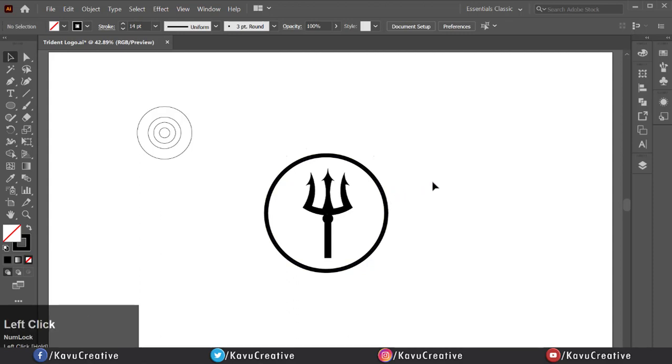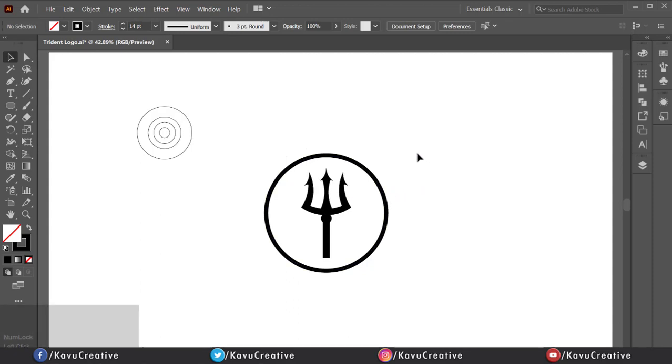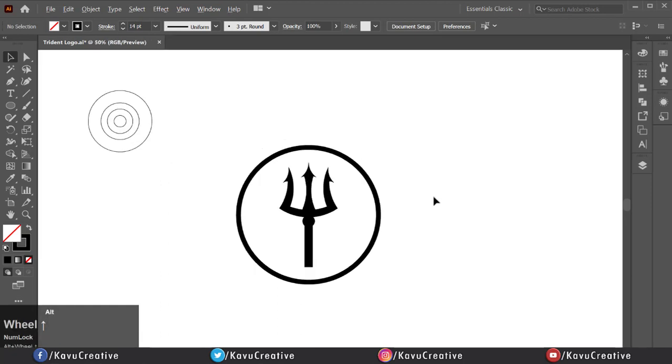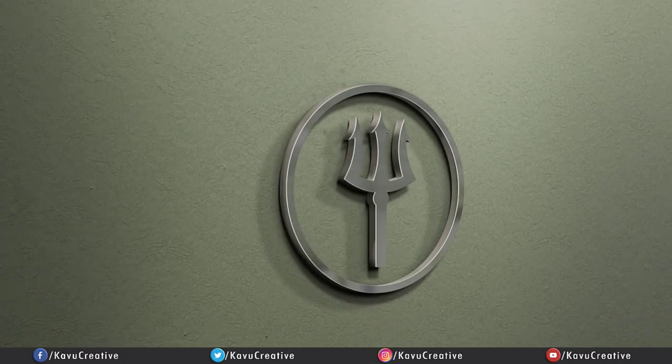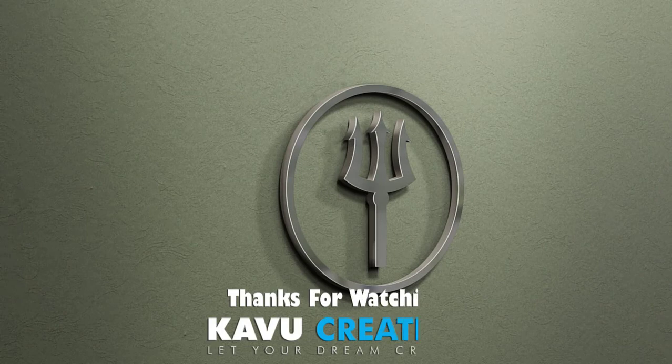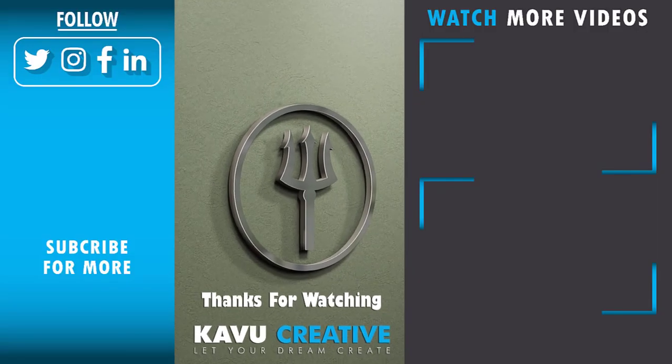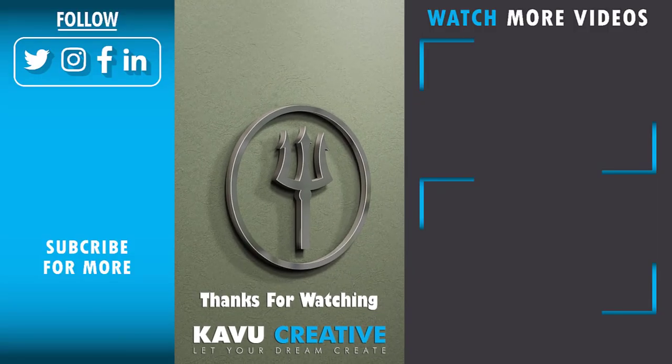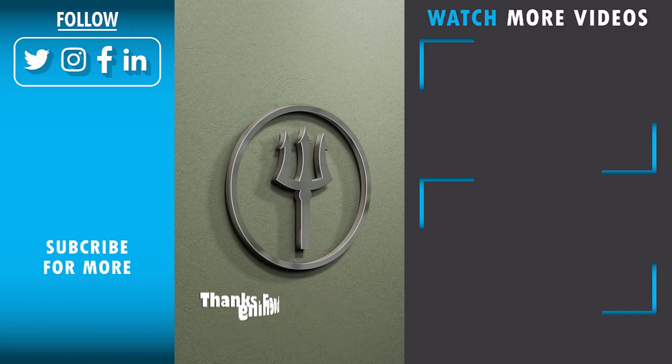Thanks for watching. If you have any question regarding tutorial, ask me in the comment section. Don't forget to leave a like and subscribe. Thanks again. I'll see you next time. Bye.